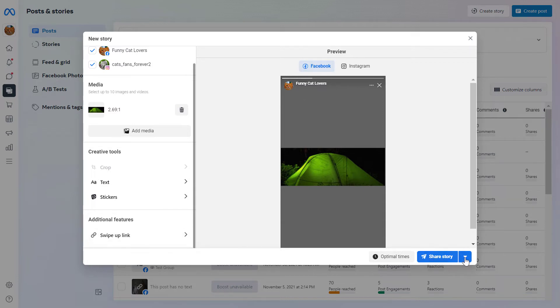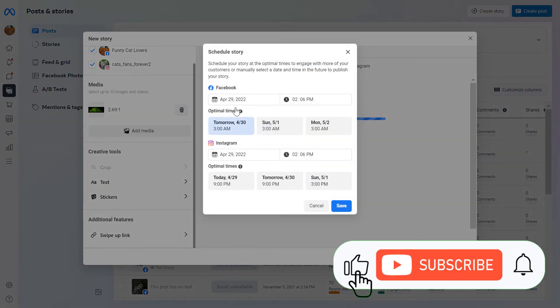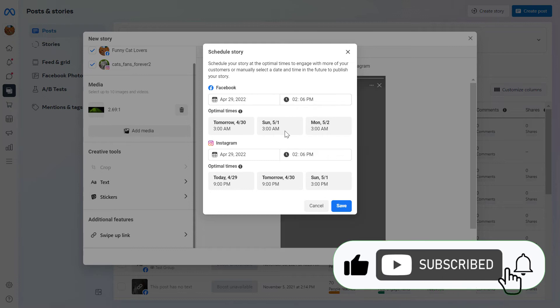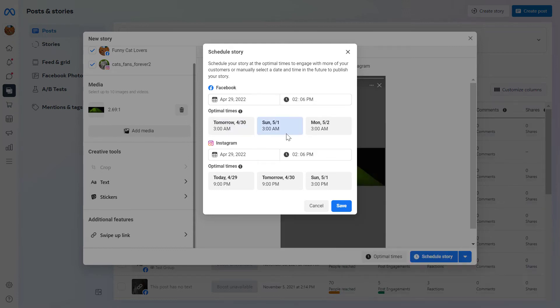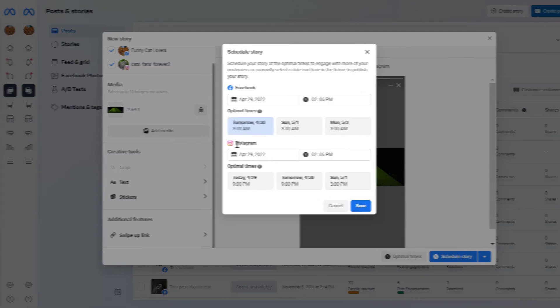Or if you want, you can also schedule it by clicking on this down arrow here, click on set to schedule story. And then you can specify the exact date and time when you want to post this story to Instagram and Facebook as well from your desktop computer. If you're okay with this, click on save and the story will be scheduled to go live.